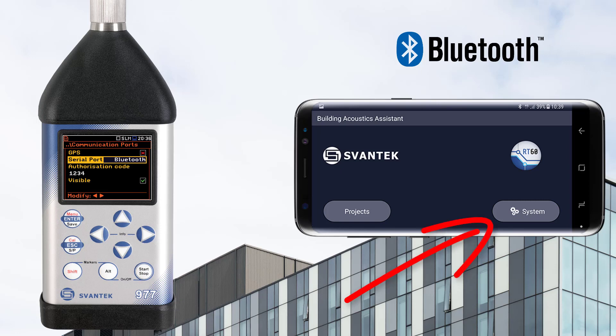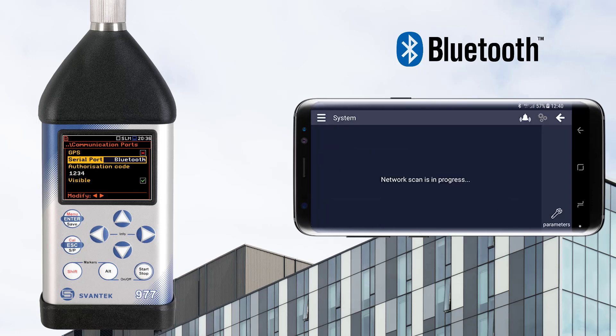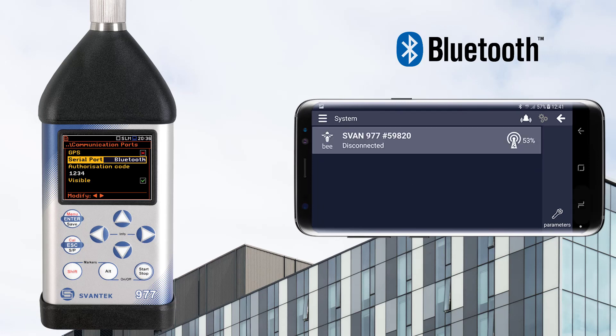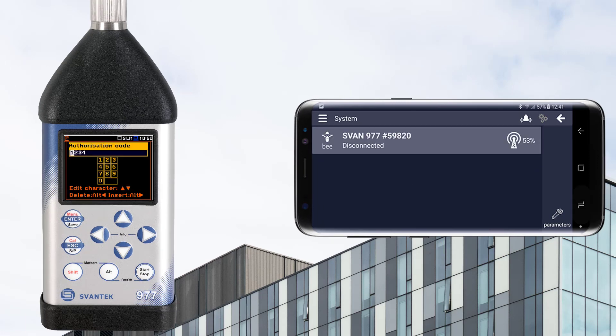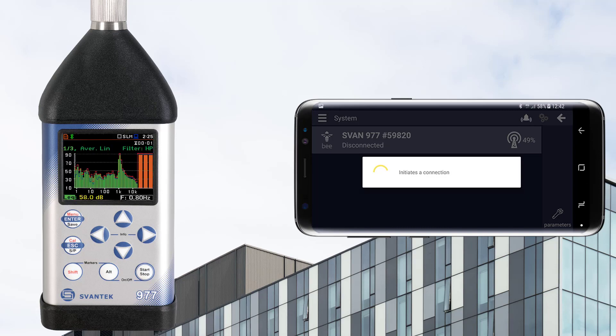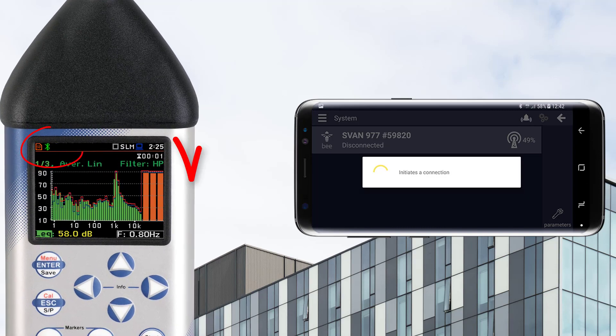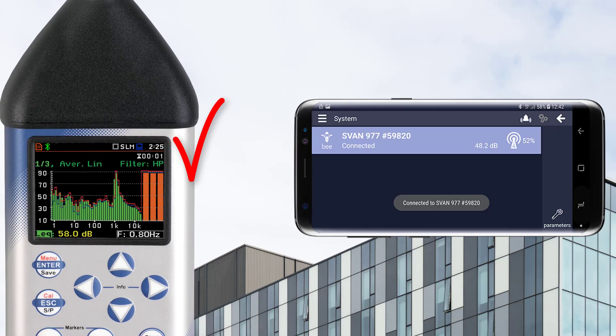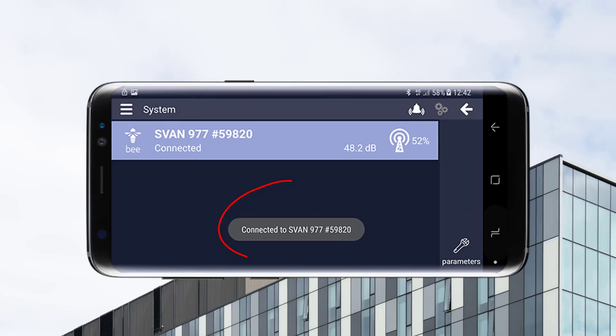To establish a connection in the Building Acoustics app, tap on the System icon. Network scanning will begin automatically. After tapping on the selected device, you will be asked to provide an authorization code to pair your device with the instrument. Confirmation will be shown when the devices are paired.